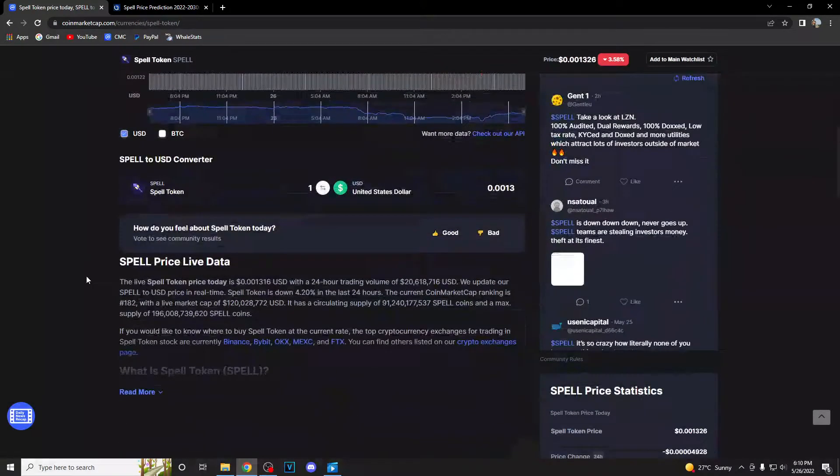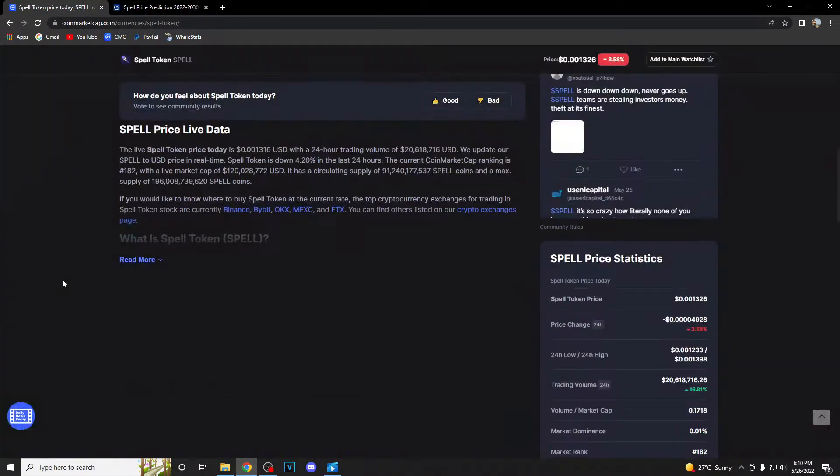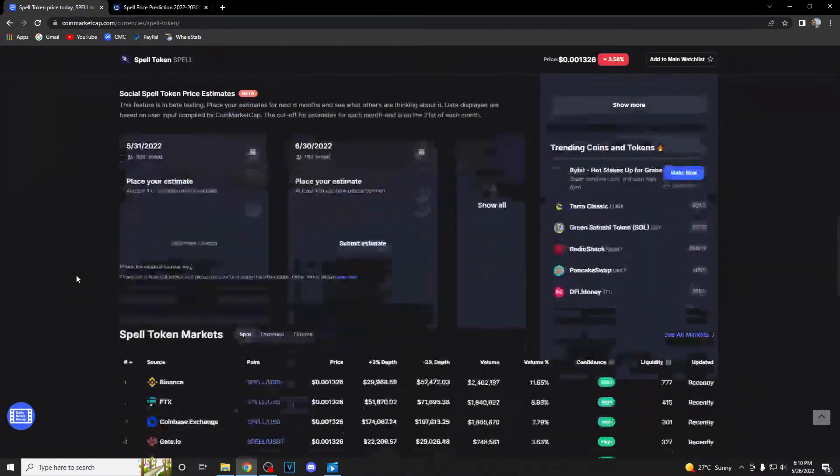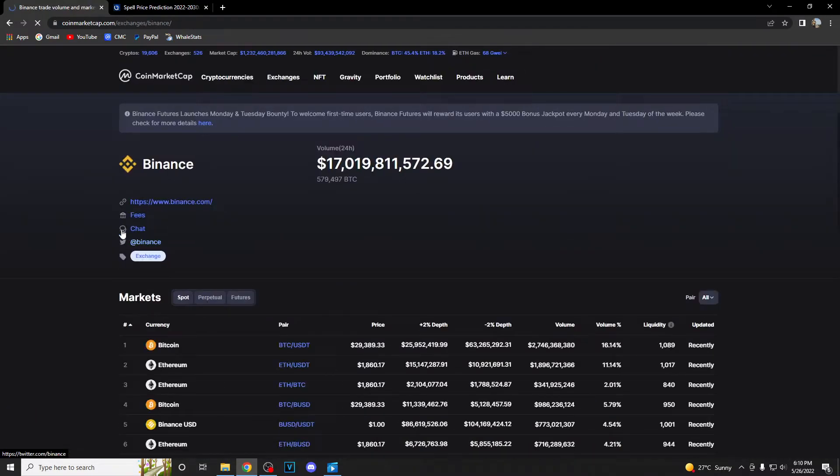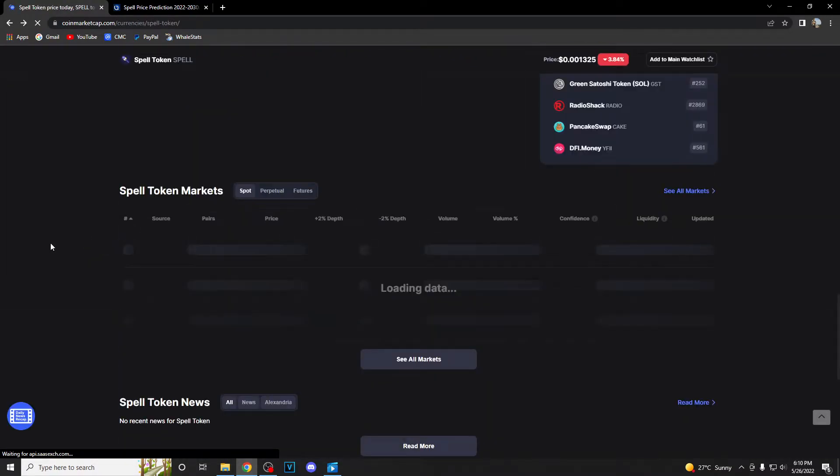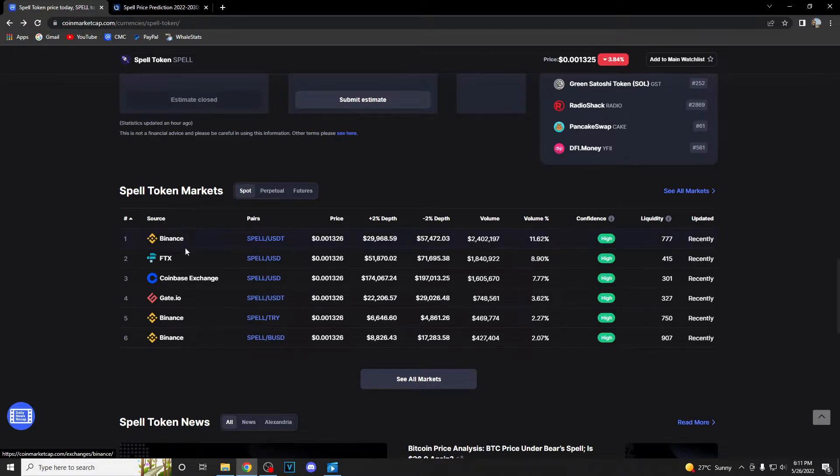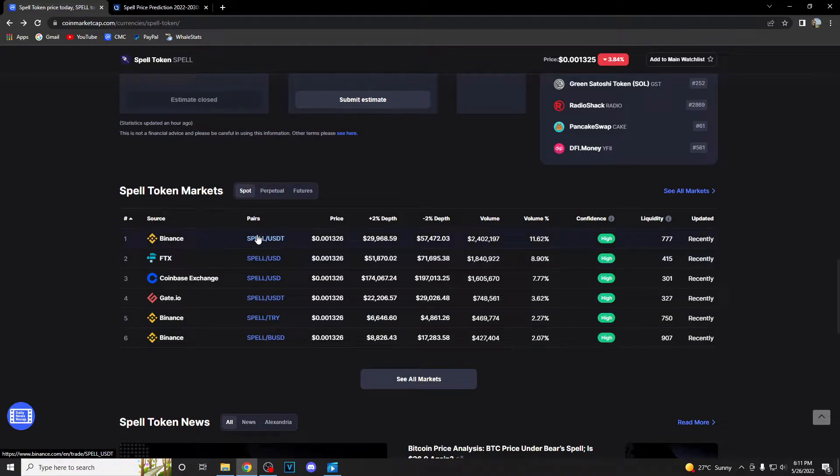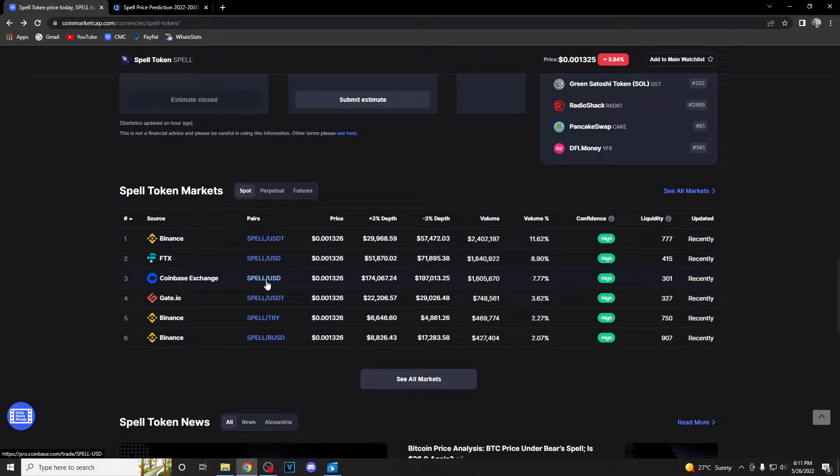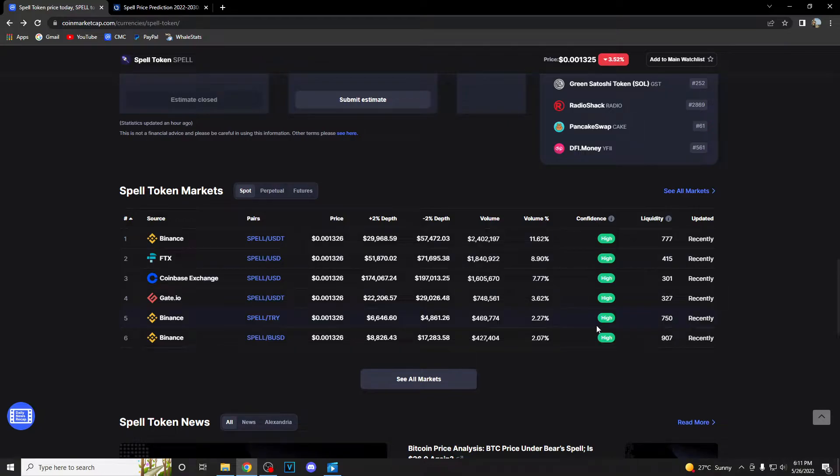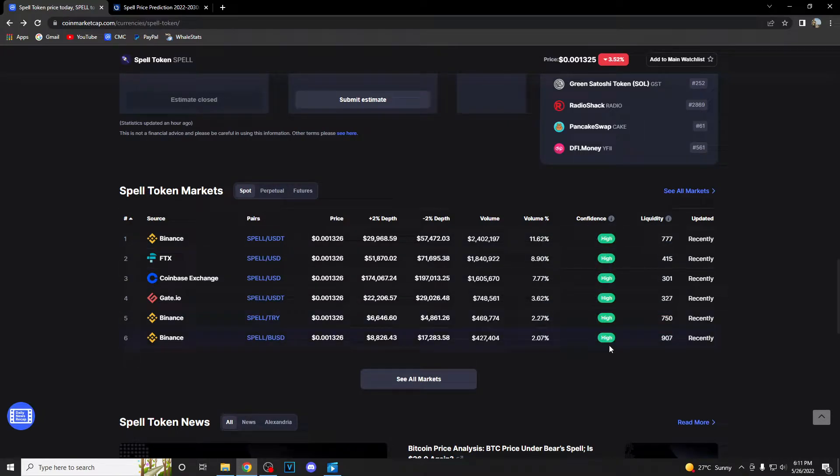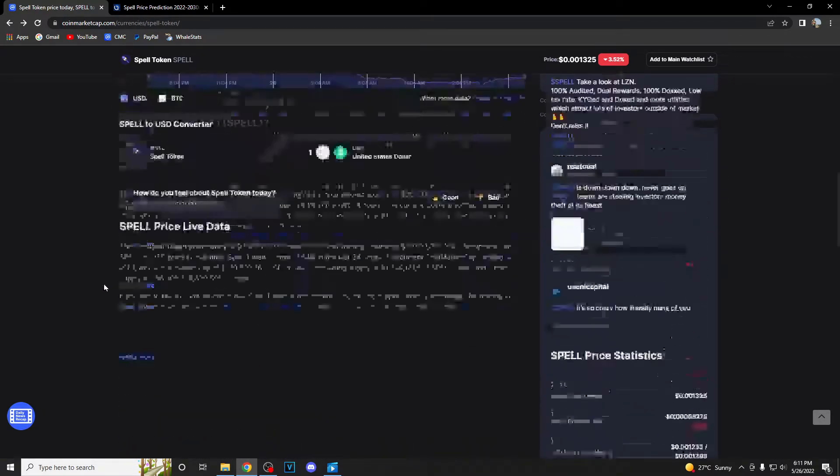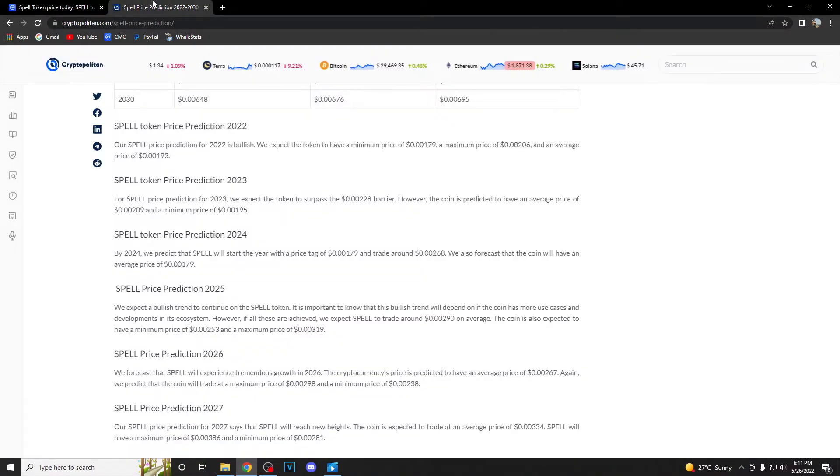Before we go to the price prediction, we're gonna be talking about Spell markets. We are having Binance with three trading pairs with Spell slash BUSD, Spell slash TRY and Spell slash USDT. Then we are having FTX and Coinbase with Spell slash USD and Gate.io with Spell slash USDT. According to CoinMarketCap, all of these pairs and these sites are having high confidence levels.